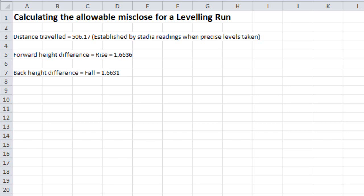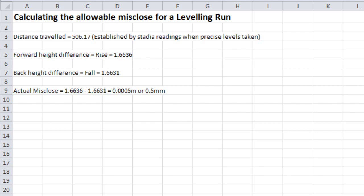The back height difference, or the sum of the falls, in this case is 1.6631. This enables us to determine the actual misclose by taking 1.6636 and subtracting from it 1.6631 to get 0.0005 meters, or 0.5 of a millimeter in this instance.